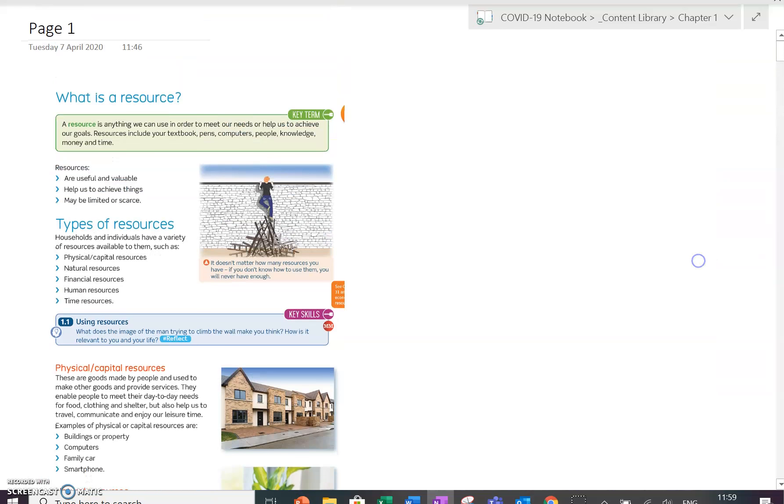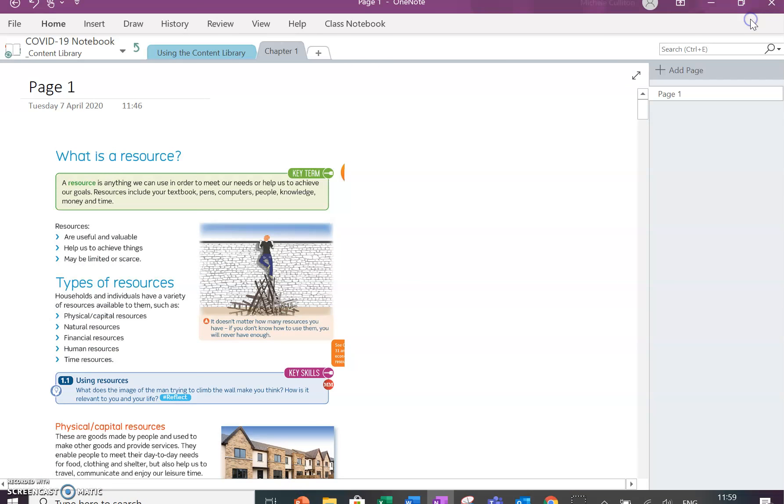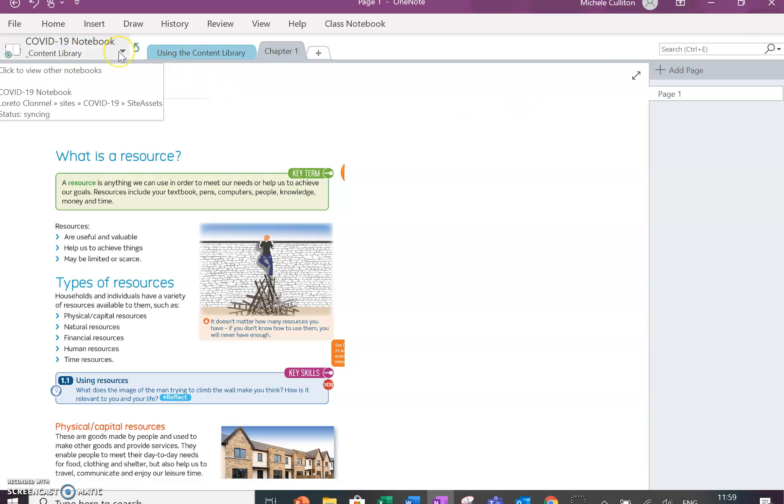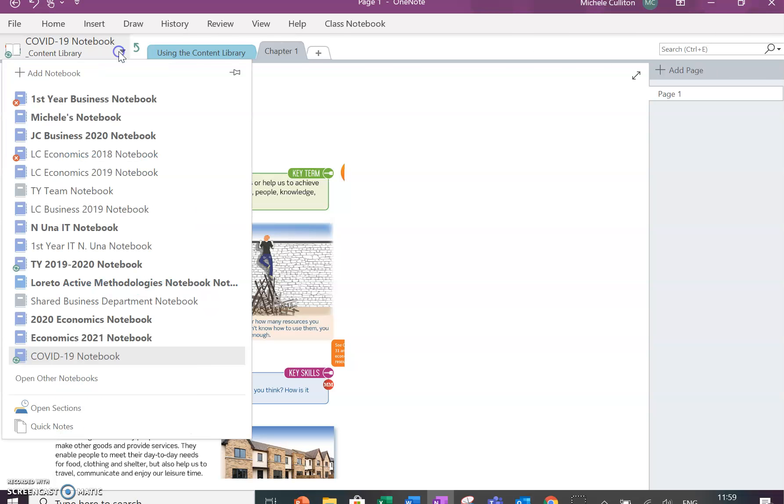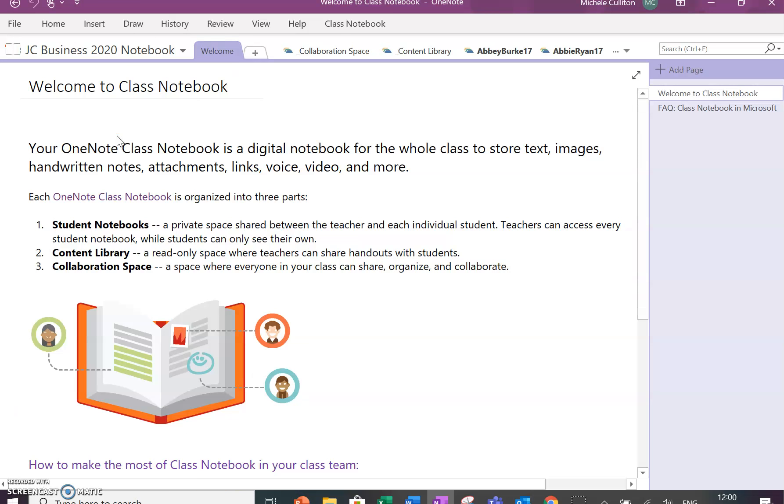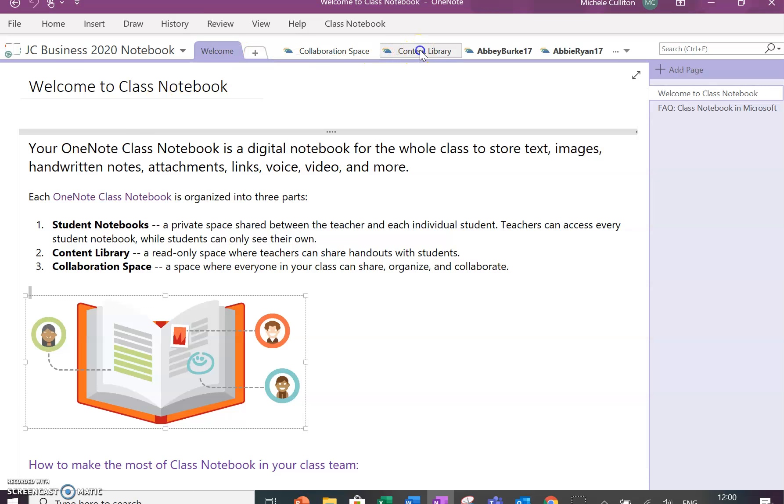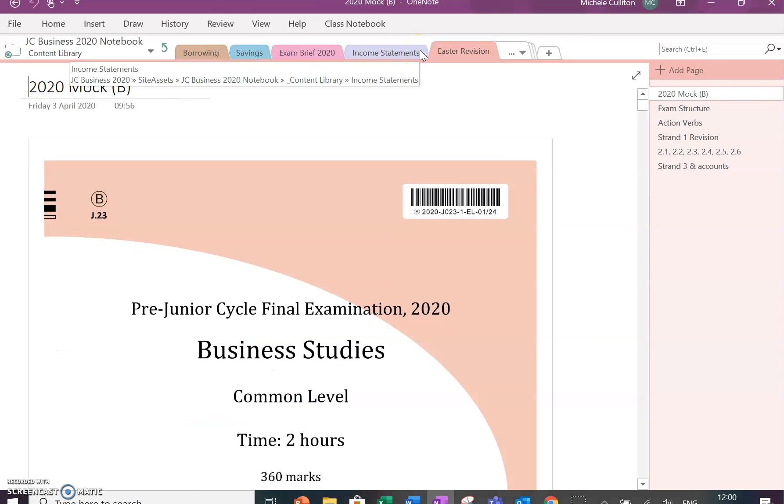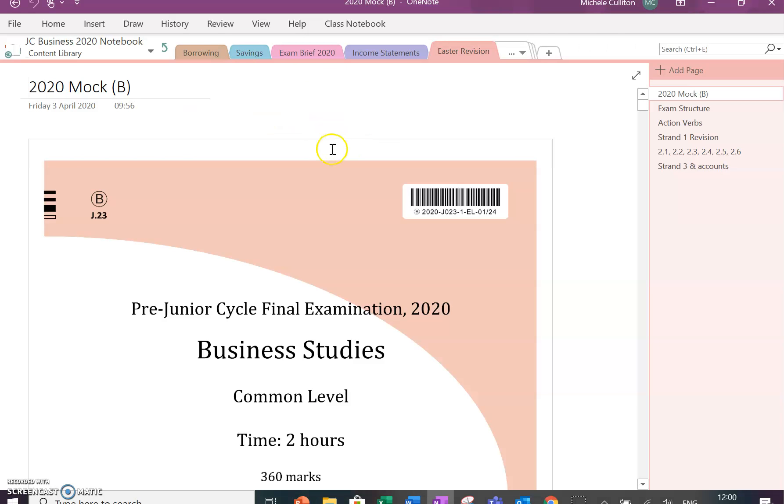Now I'm going to go into a different notebook here, a notebook where I have students and where I have been working with them, just to show you. For example, here is my third year Business.